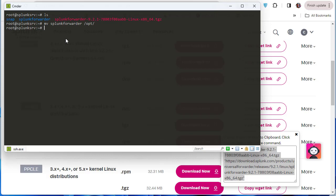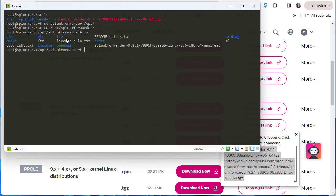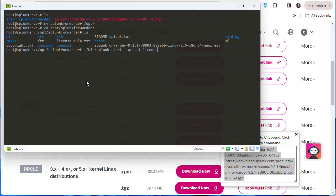Let's navigate to the /opt directory and confirm splunkforwarder is there. You can see many folders, but the most important one is bin. To run the Splunk forwarder, go into the bin directory and run: ./splunk start, then accept the license agreement.